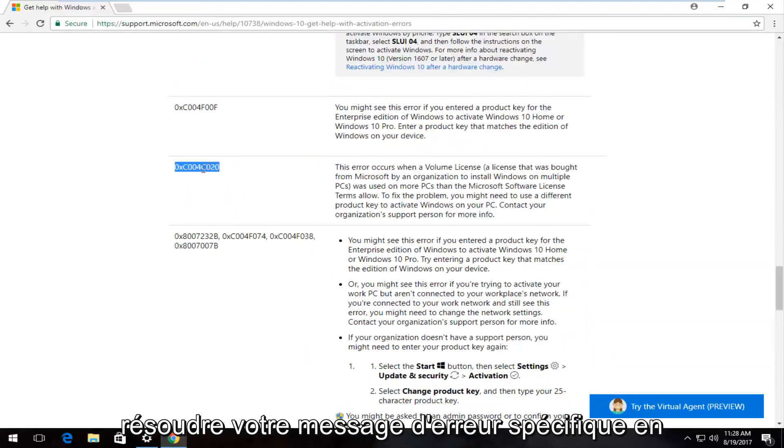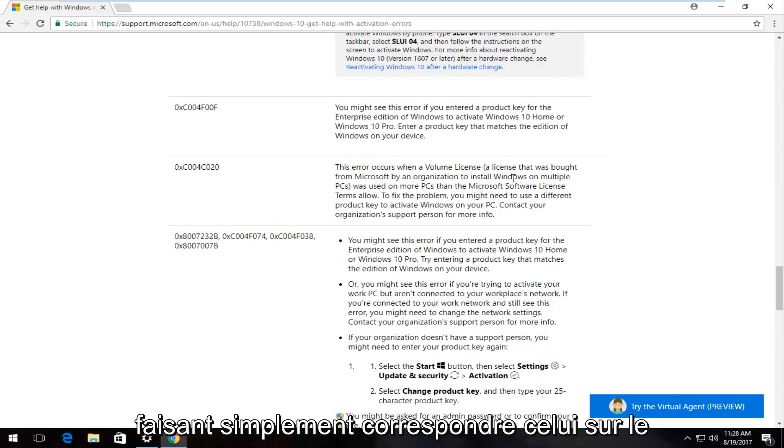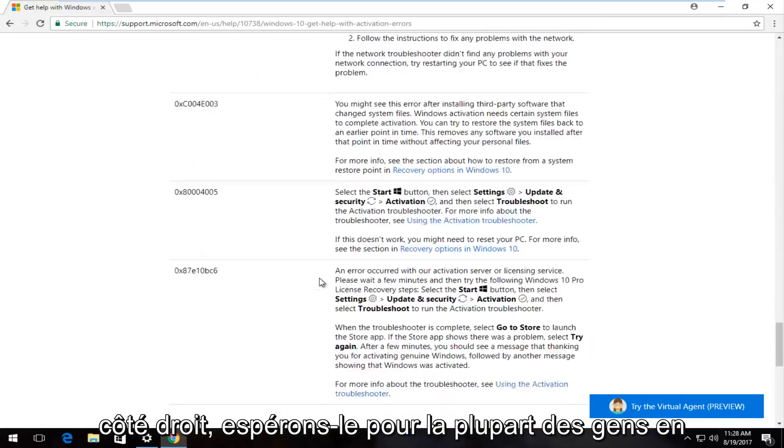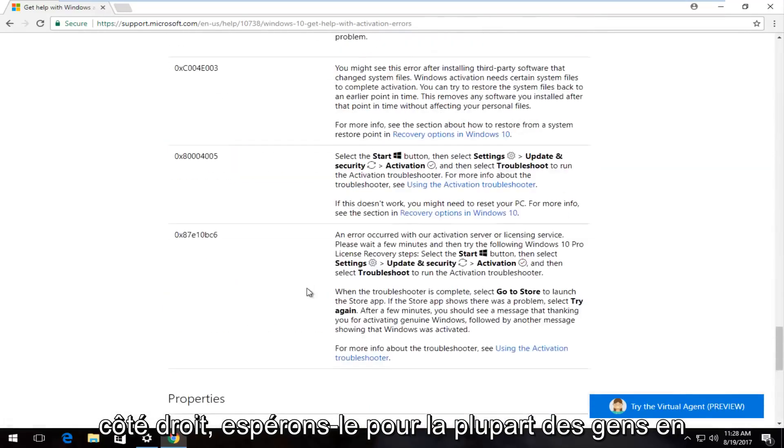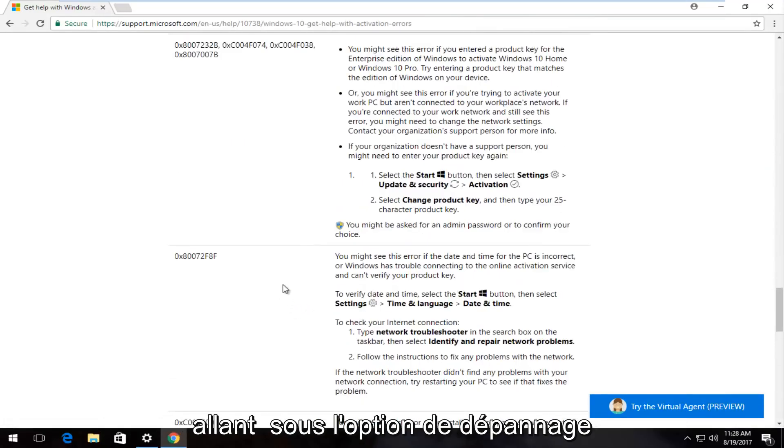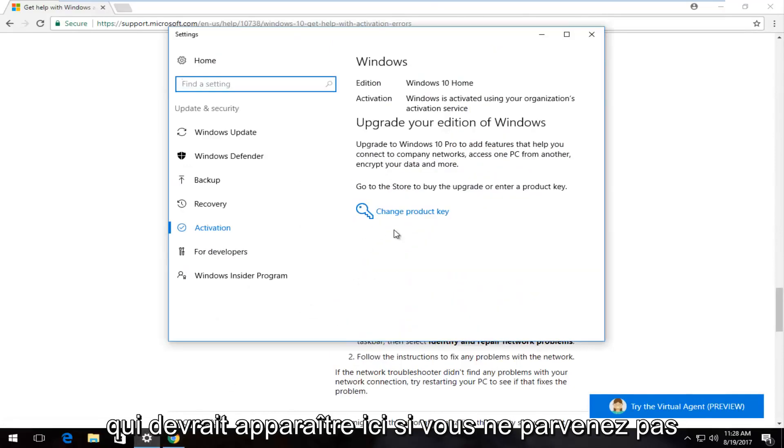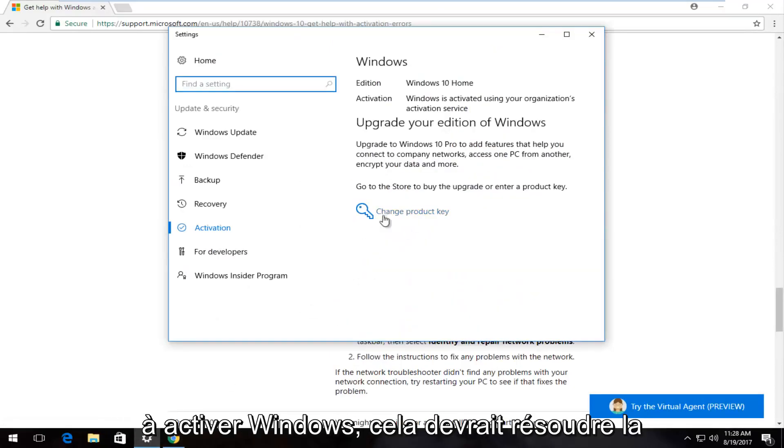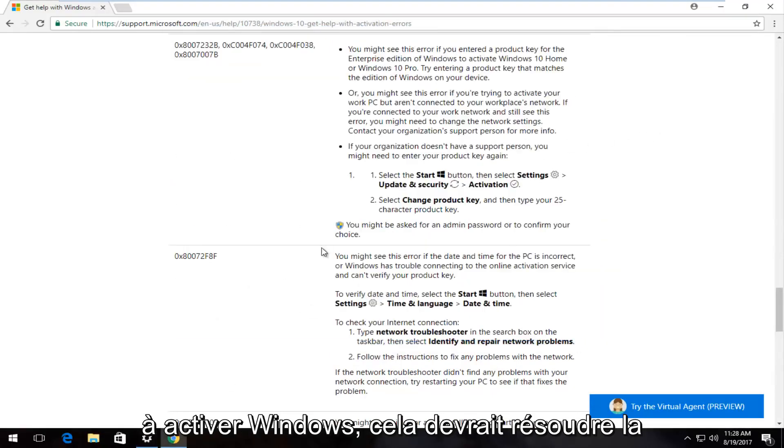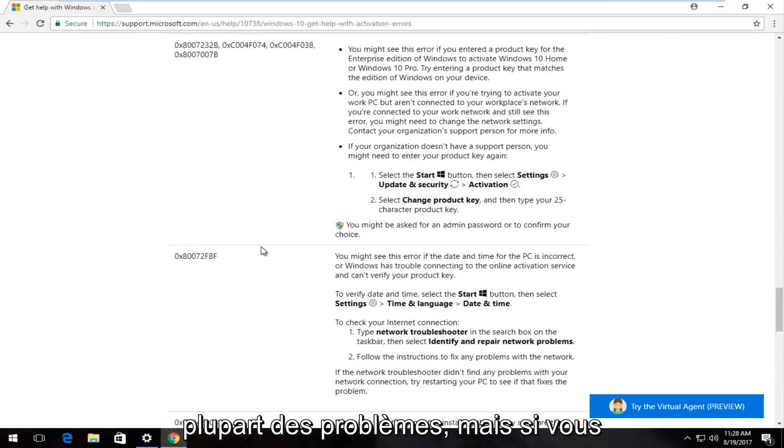Hopefully for most people, by going to the troubleshoot option that should appear here if you're unable to activate Windows, that should resolve most problems. However, if you're obviously using a cracked or illegitimate version of Windows 10, it's not going to work - at least these legitimate methods.